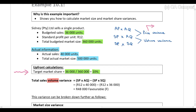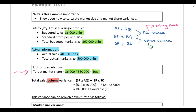The sales price variance is always calculated using selling prices — we compare the actual selling price per unit to the standard selling price per unit. The volume variance, on the other hand, can be calculated using standard selling prices, the standard contribution per unit, or the standard profit per unit. In this question, the only information provided is the standard profit per unit — we don't have the standard selling price or standard contribution per unit.